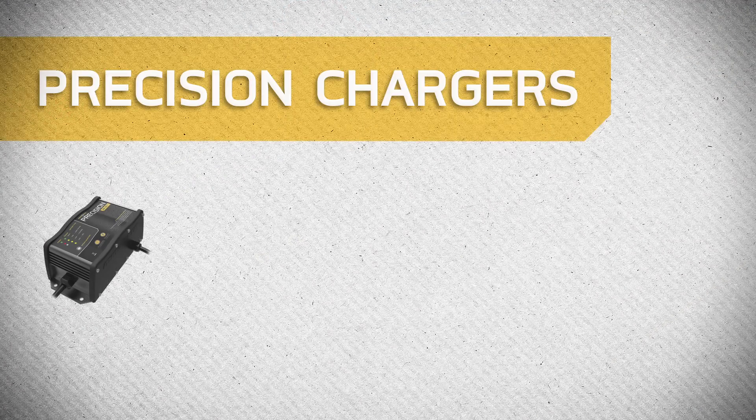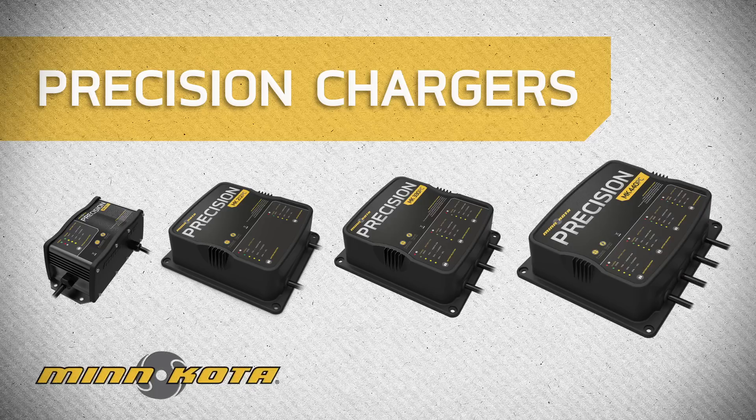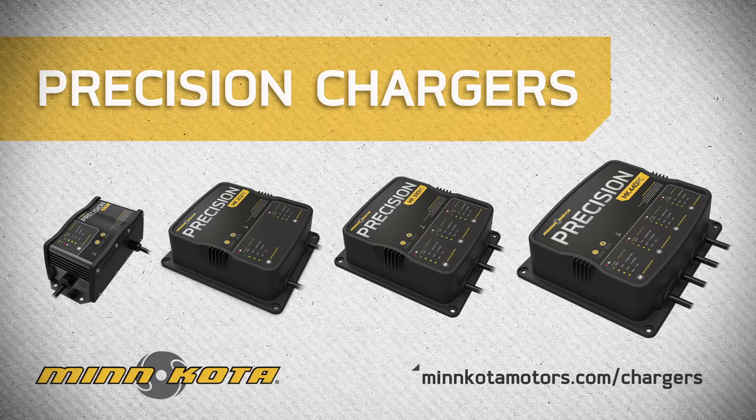The dual-functioning LED display is merely one of the several innovative features Minn Kota has built into our line of Precision Chargers. To learn more about how Precision Chargers give you the fastest, smartest charge on the water, visit minnkotamotors.com slash chargers.